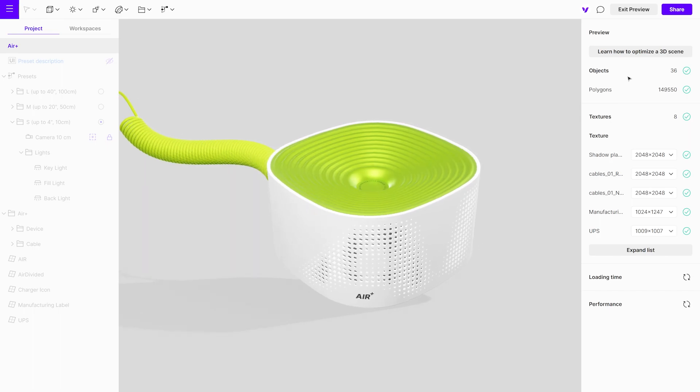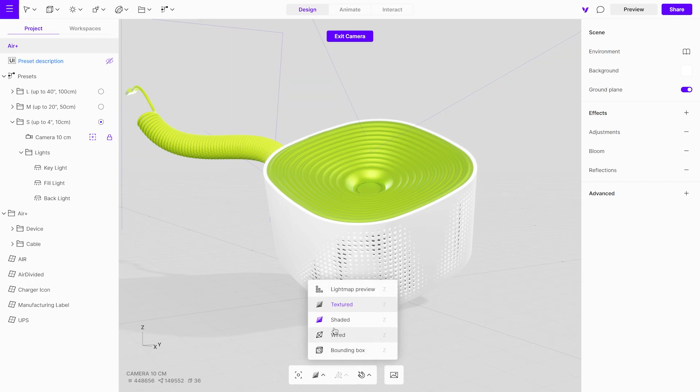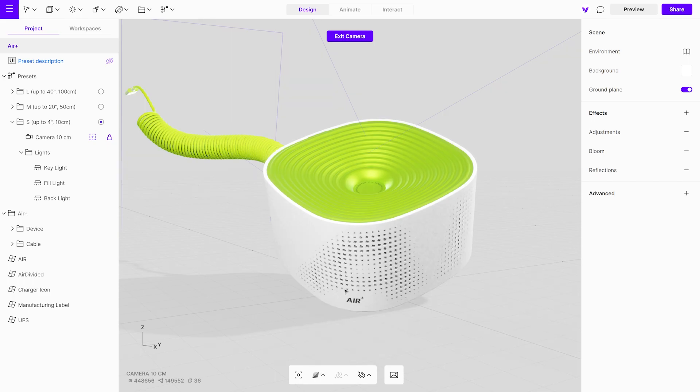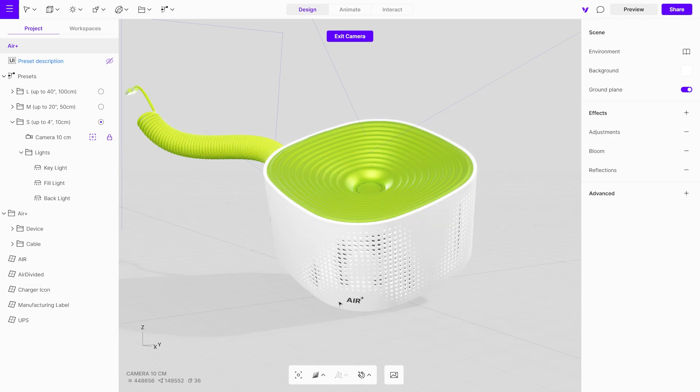Let's proceed to bake the light maps. At the bottom of the canvas, you'll find the light map preview mode, which provides a quick glimpse of how the light map will look. Keep in mind that the light map preview can be demanding on your hardware, so it's advisable to switch back to a textured view when it is not needed.